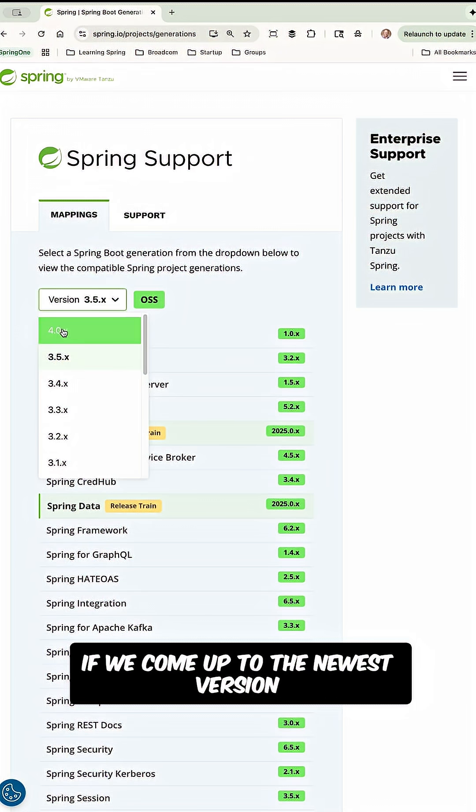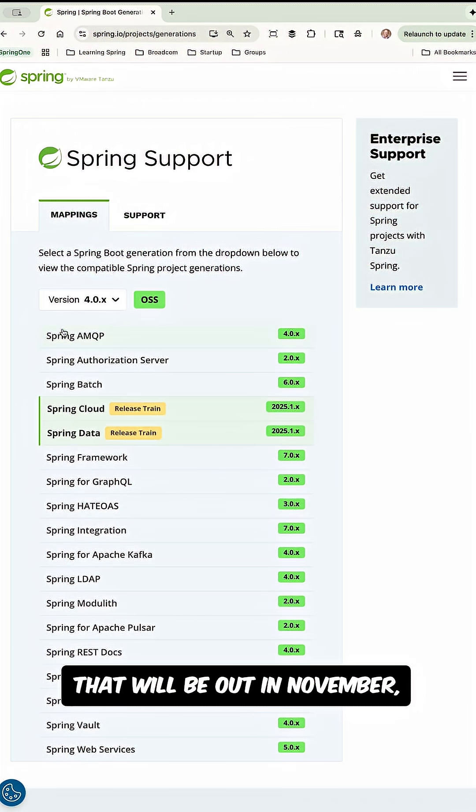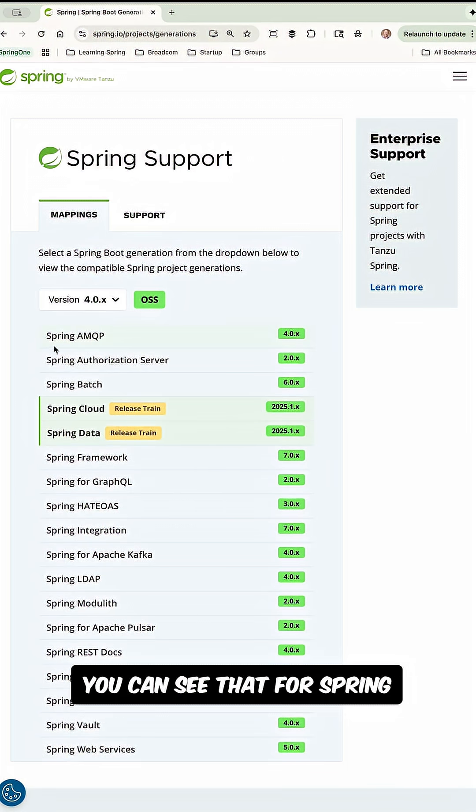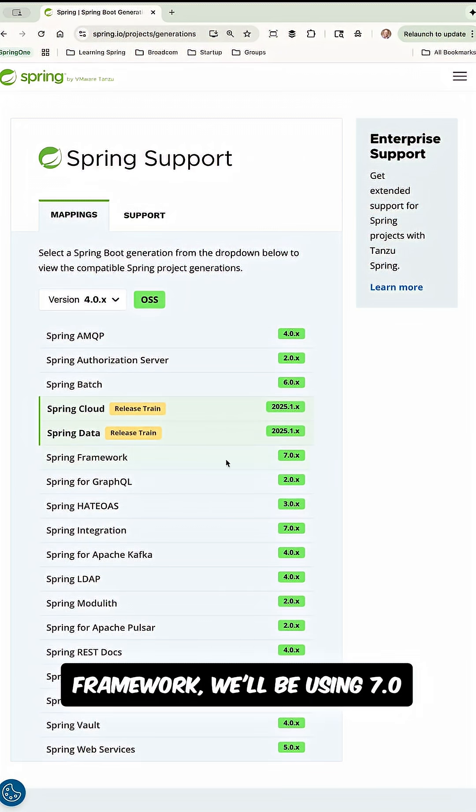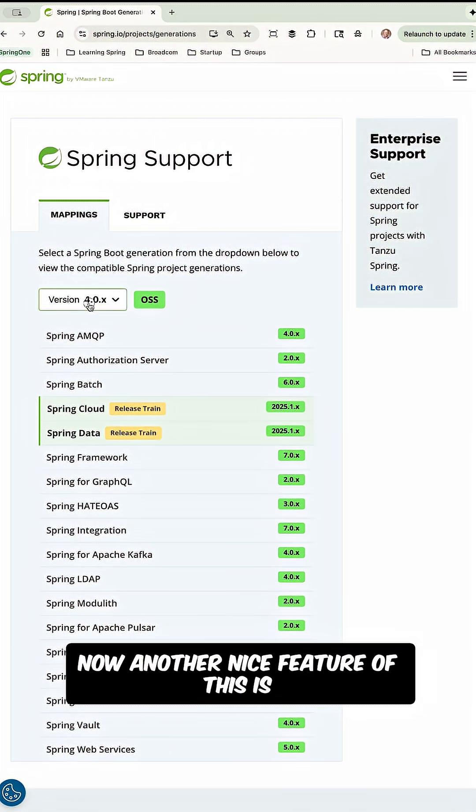If we come up to the newest version that will be out in November, you can see that for Spring Framework, we'll be using 7.0, for Spring Security, 7.0 and so on.